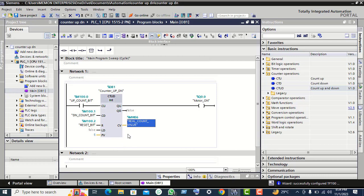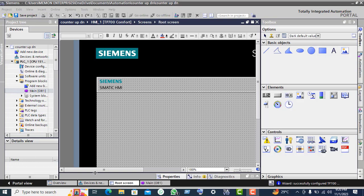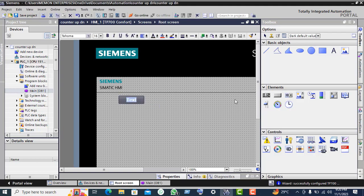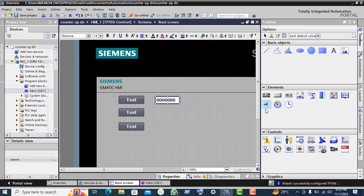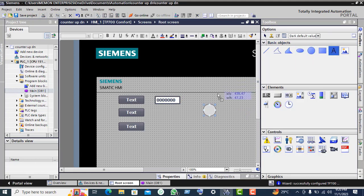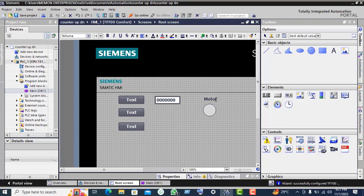Click on the root screen. We drag 3 buttons. For the counter value we bring this display, and for the motor display we bring here the circle. For the text, give the name for this motor.